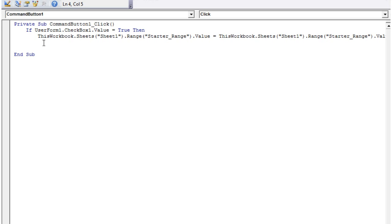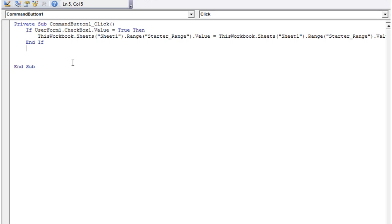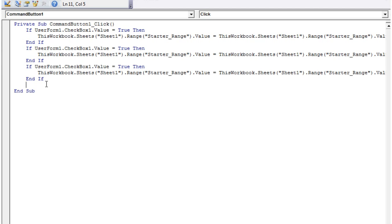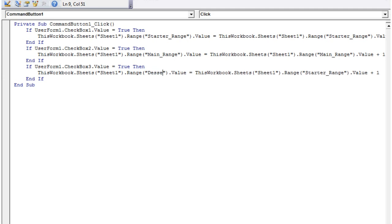Let's copy and paste this block. For this one we change it to CheckBox2, and if CheckBox2 is ticked, then we do main_range equals main range plus one. And then for CheckBox3, we do dessert_range equals dessert range plus one. Let's close this off.